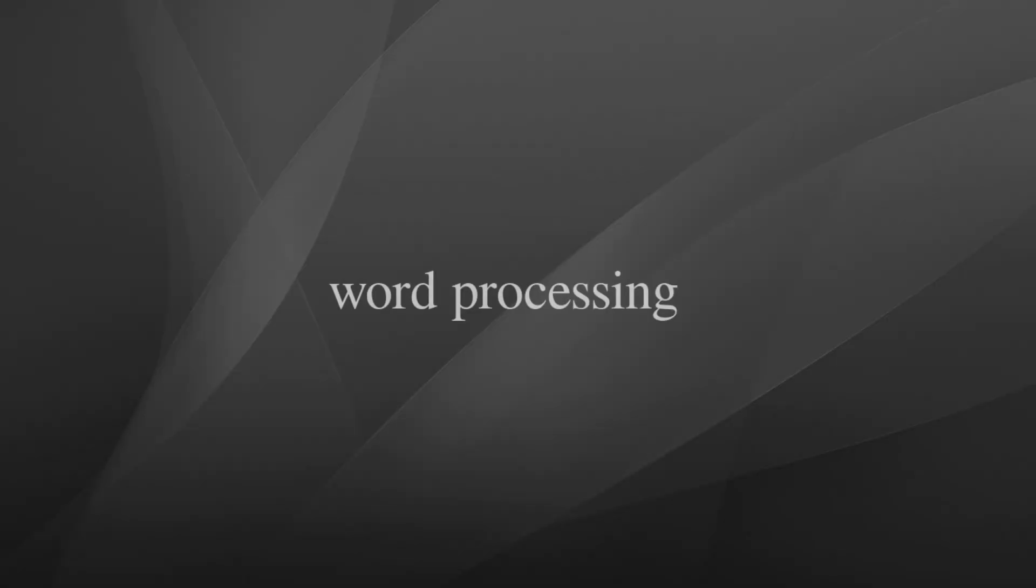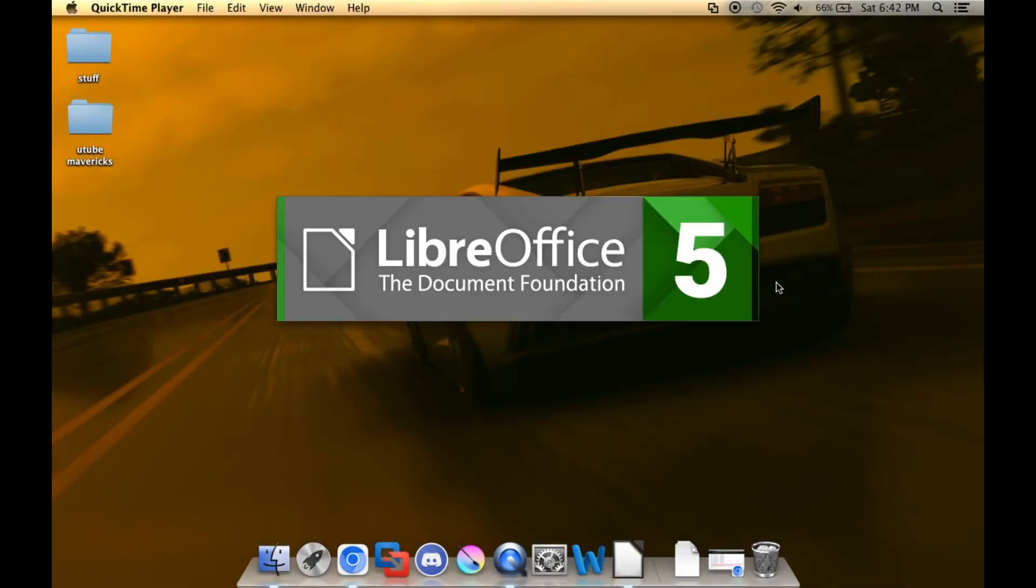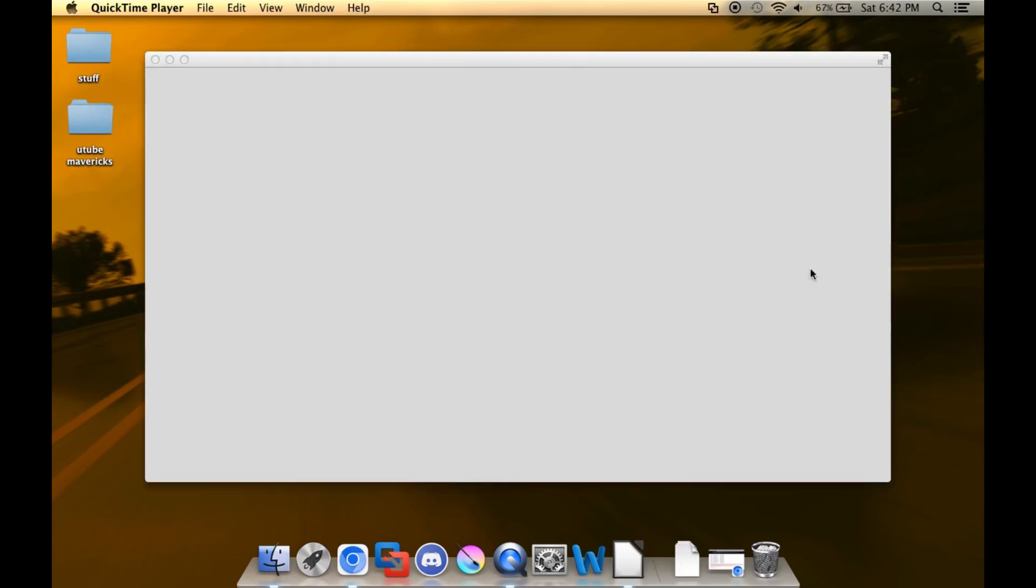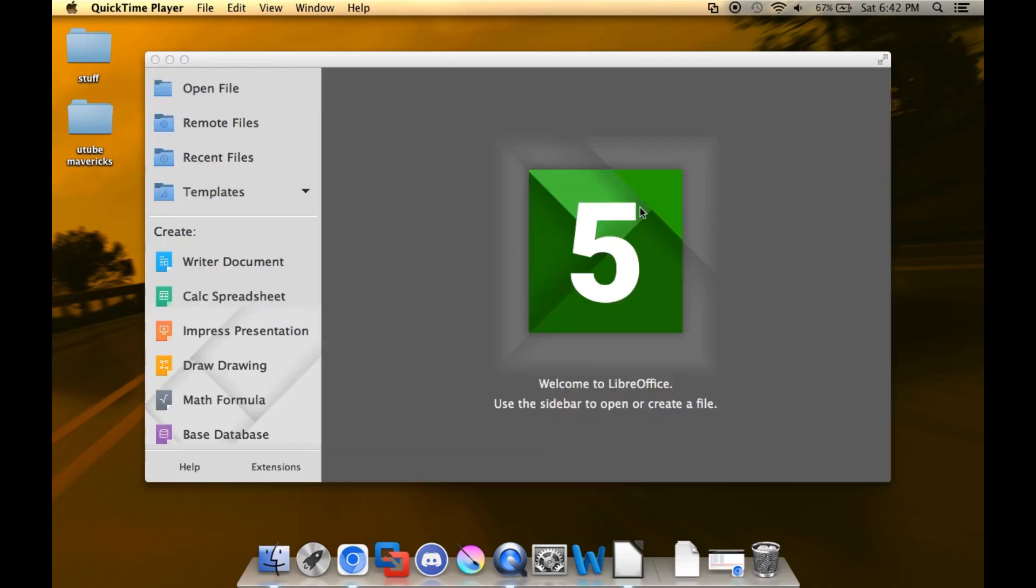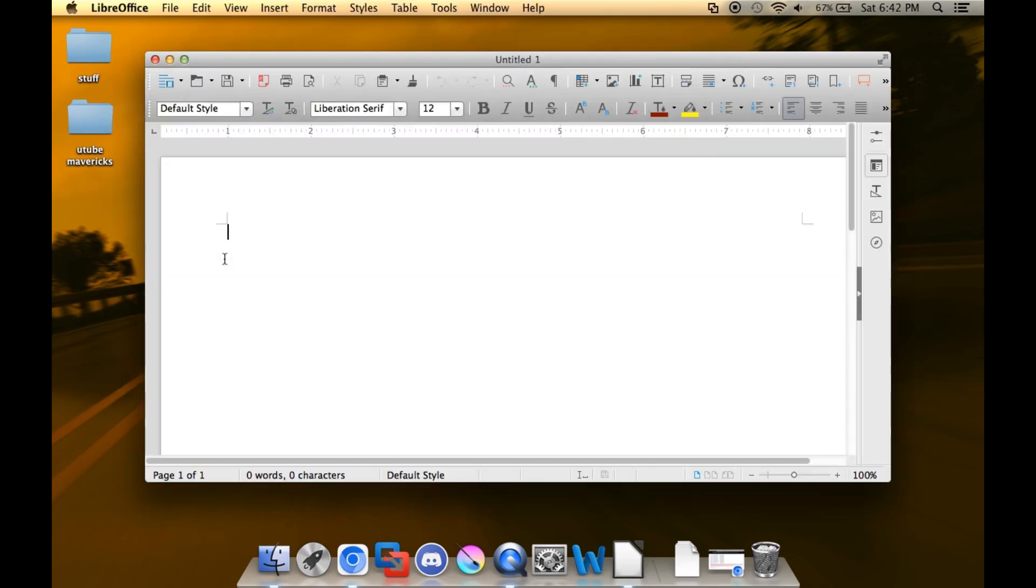Next up, word processing and productivity and stuff like that. In this case, for the use of LibreOffice, but you could just as easily find a version of Microsoft Word 2011, because honestly, I think Word doesn't change too much over time. It's a word processing app at the end, so I don't really think you need a later version, but that's just my opinion.